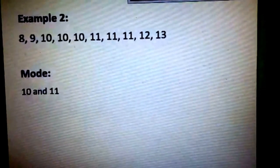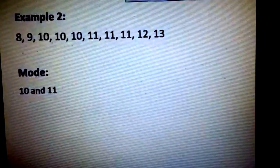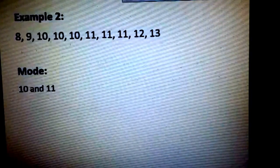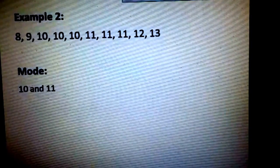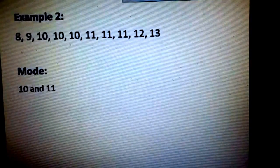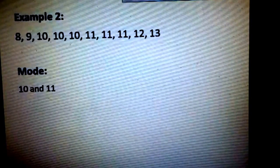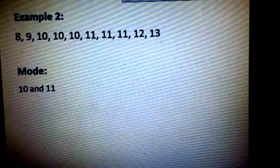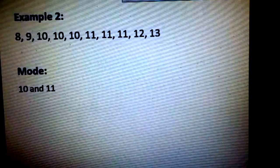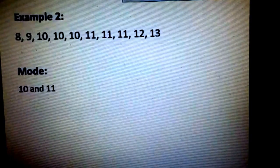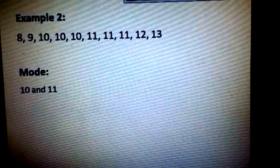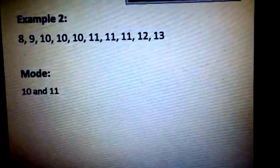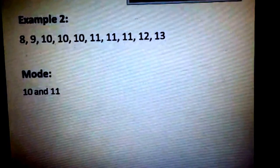To get the mode, our mode is 10 and 11, since 10 and 11 were each repeated thrice and are the most frequent values appearing in this example. Thank you for listening. That would be all. Stay tuned until the next lesson.